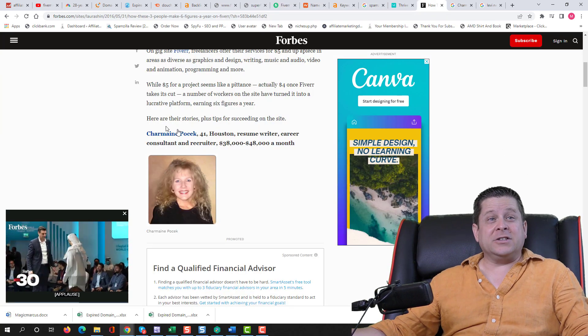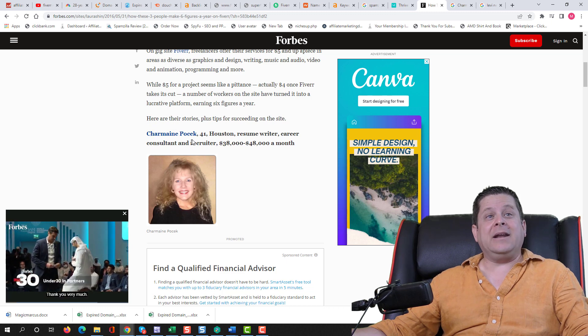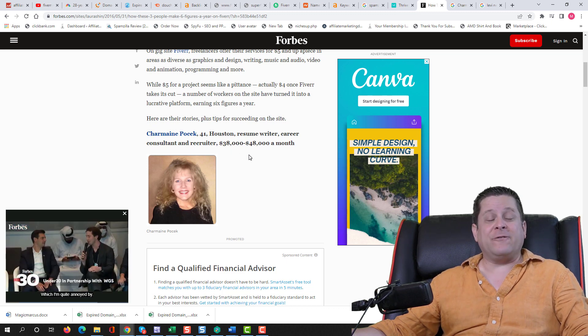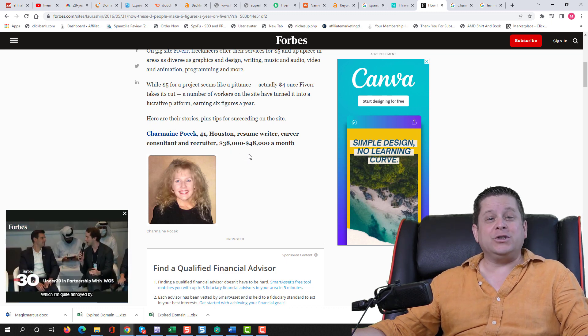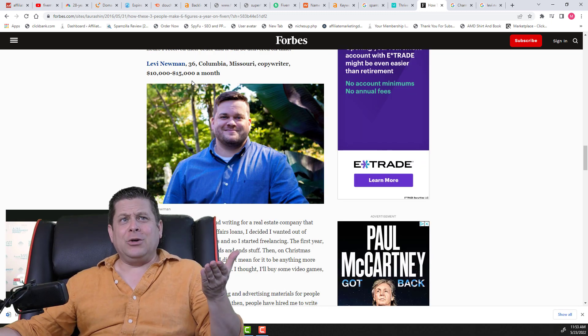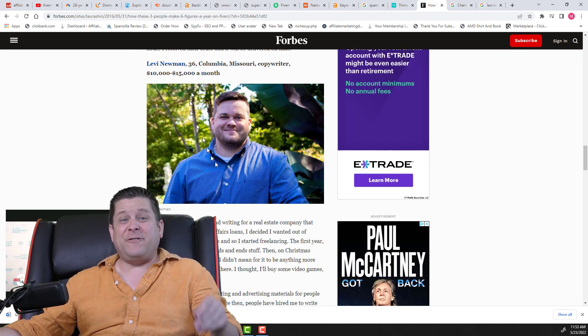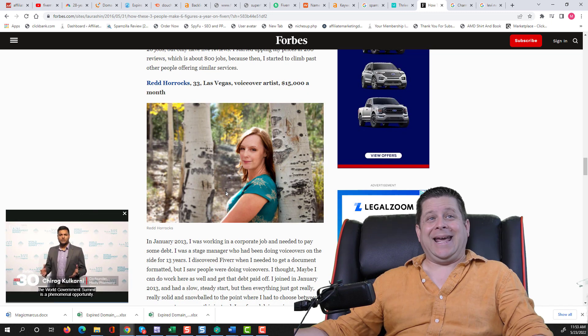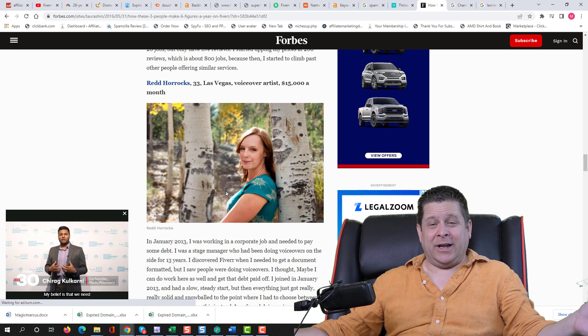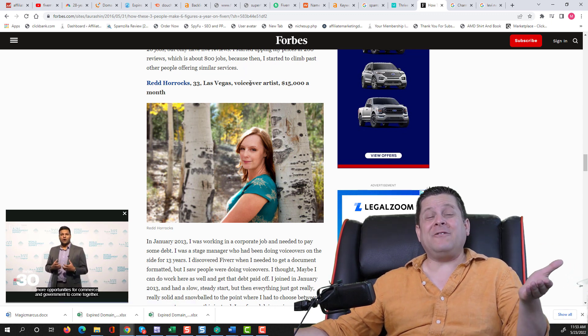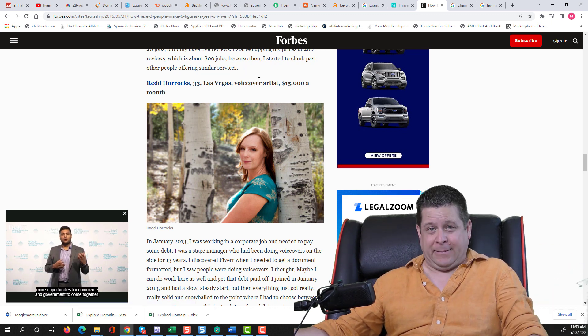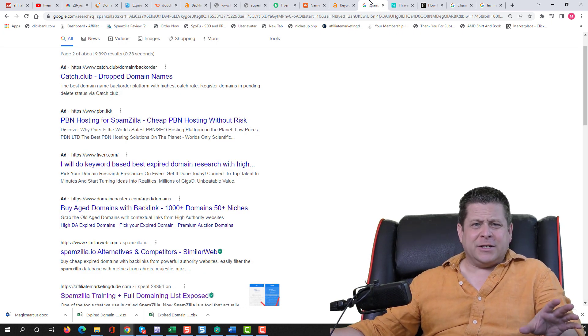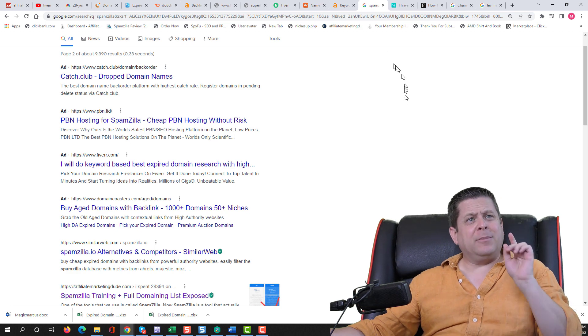Here's someone, Charmaine Poick, making $38,000 to $48,000 a month on Fiverr. Or Levi Newman, who's making $10,000 to $15,000 a month. And on and on we go. Here's a voiceover artist making $15,000 a month. So as we could see, Fiverr is no slouch.